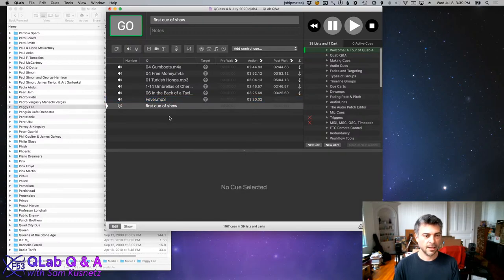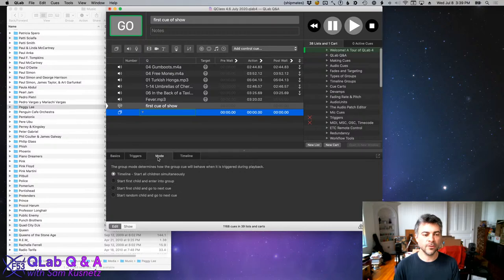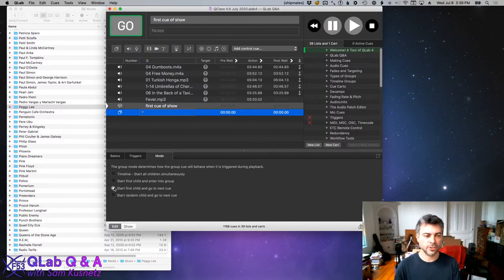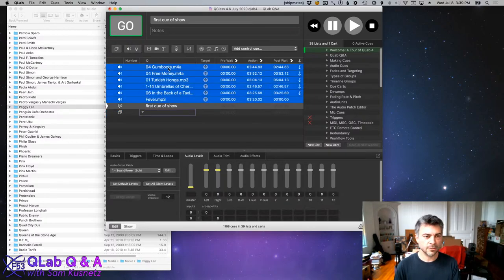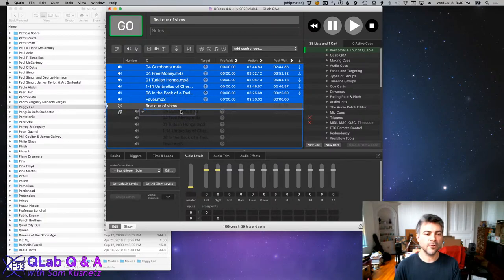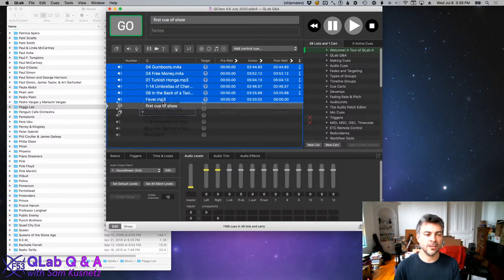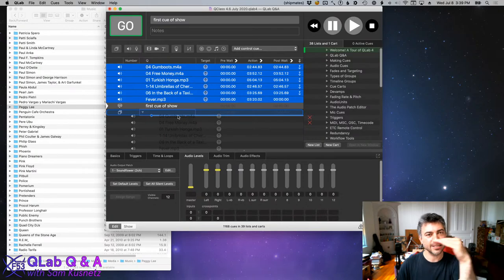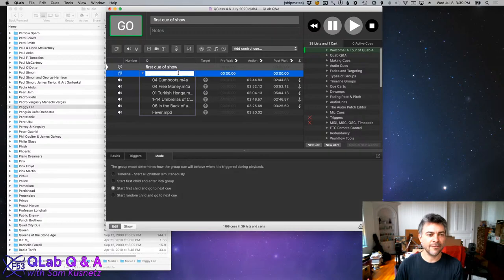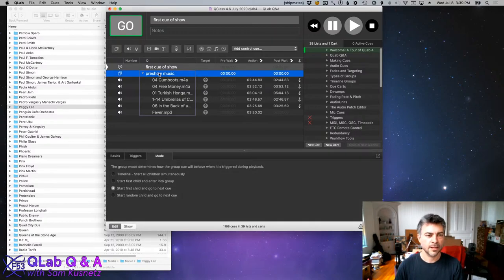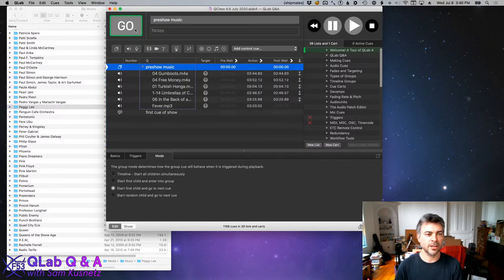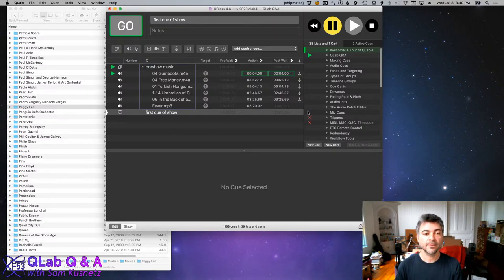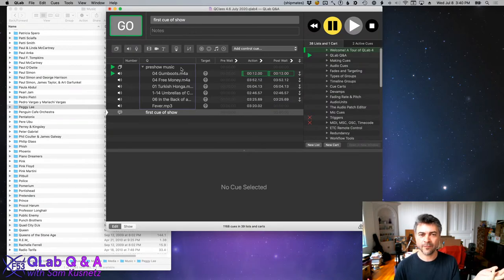You create a group cue and set its mode to 'Start First Child and Go to Next Cue.' Then you take all the pre-show cues and put them inside that group. Now notice the little blue line: when it's between cues it aligns with the left edge of the text, but when it means 'inside the group' the end moves over a bit. Drop those cues in, and you have a group cue you can call 'Pre-Show Music.' If pre-show music is above first cue of show and I select and press go, I get exactly the same behavior as before.